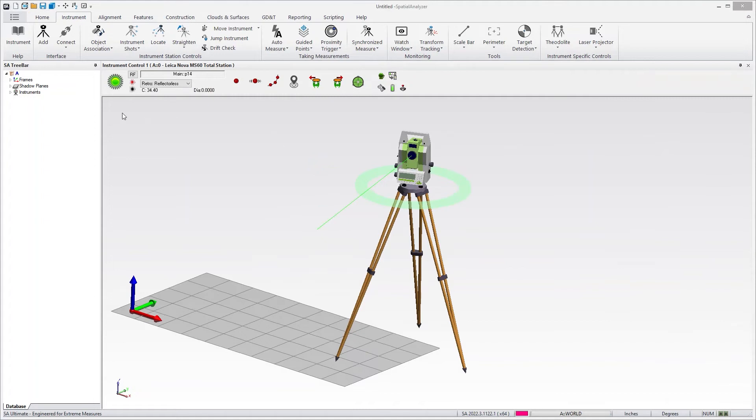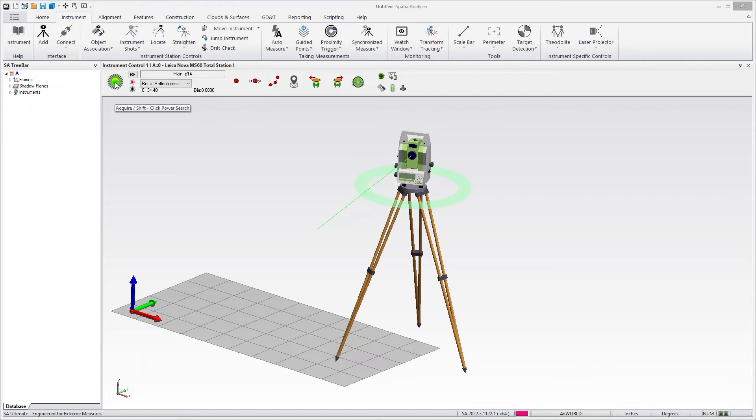I'm working from left to right. On the left, we have the beam state, so that's the status of the beam, but it also allows you to acquire. If you are looking to lock onto a reflector or a tape target, you can press the acquire button and it'll search.